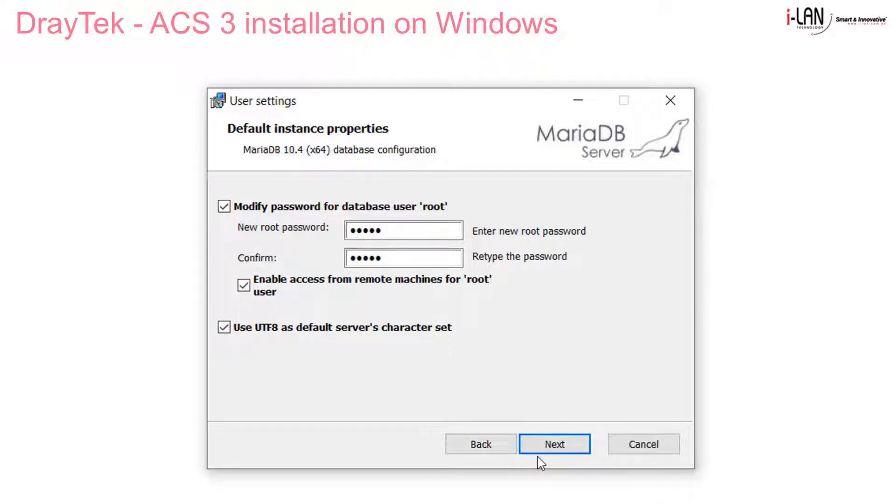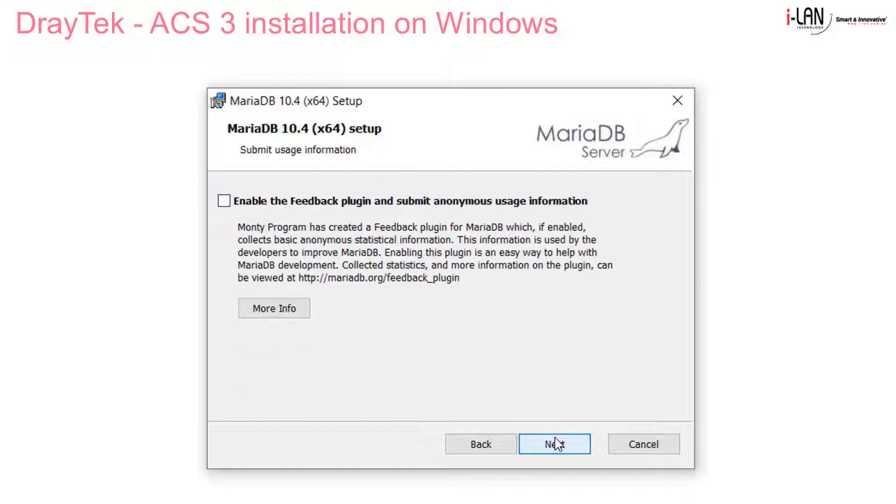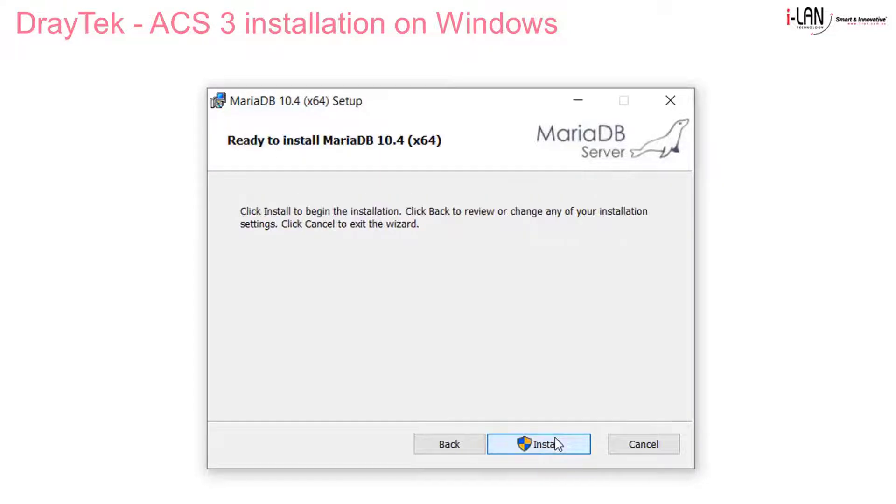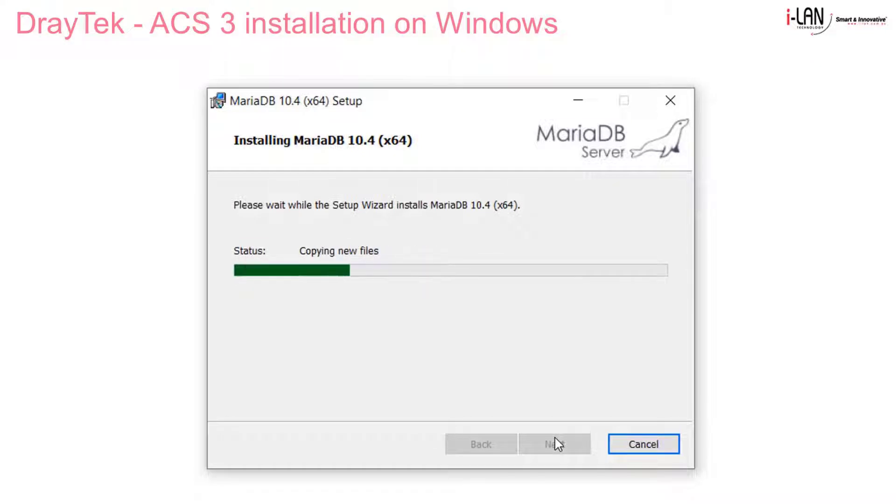So we enter the root password and confirm it, and then use the default options. The database installation is now going smoothly and we'll let it finish.